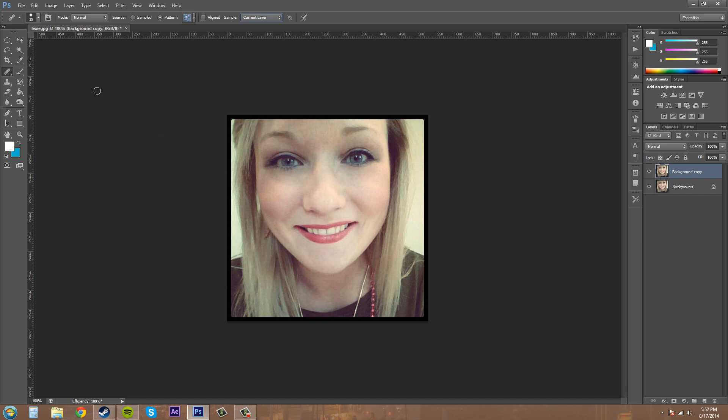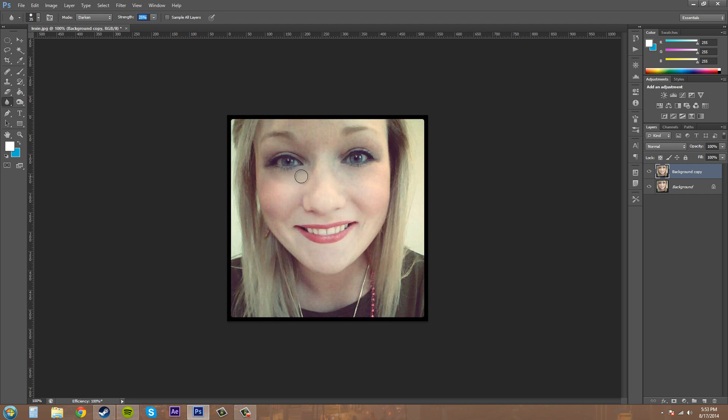The next step that we would use to fix this up a little more is we're going to use our blur tool, which is right here. We're just going to make sure that our strength is down—I have it down to 25 here—and we're just going to move it along the face a little bit, not a lot. You don't want to go too blurry or else you're obviously going to know that it's Photoshopped.